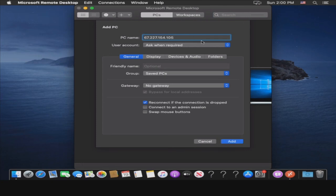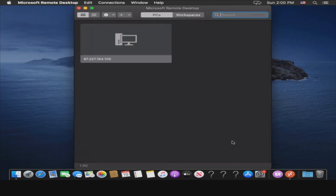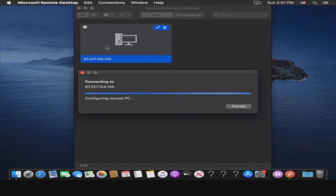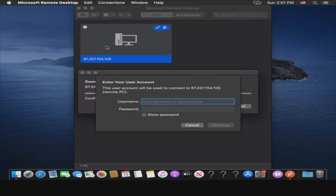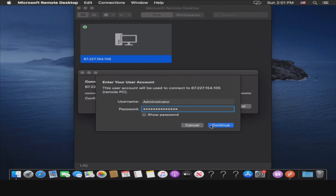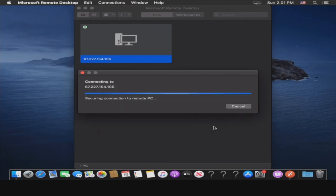Type in your Windows Server's IP and click Add. Double-click the PC you just added and type in your username and password, click Continue to log into your remote Windows machine.